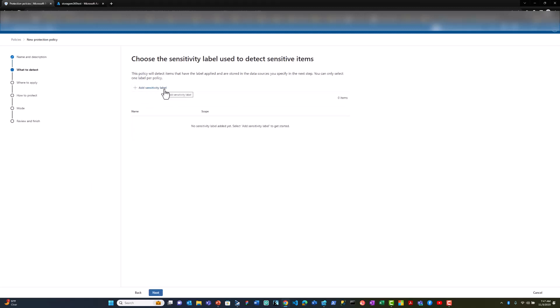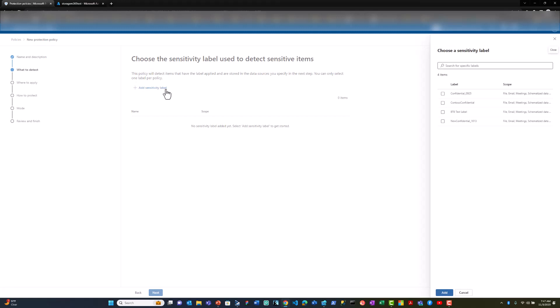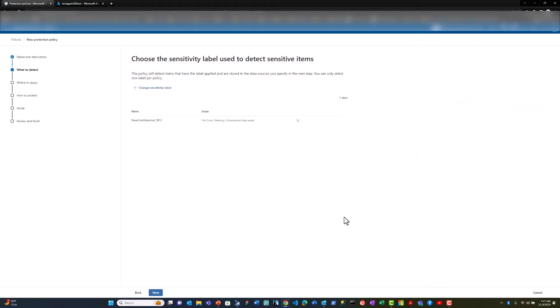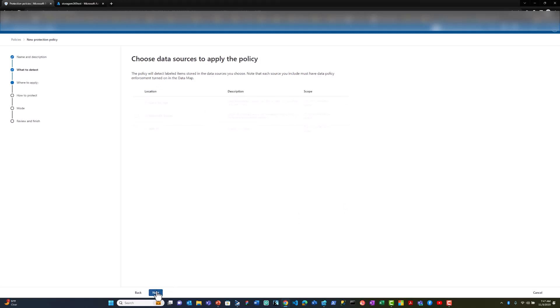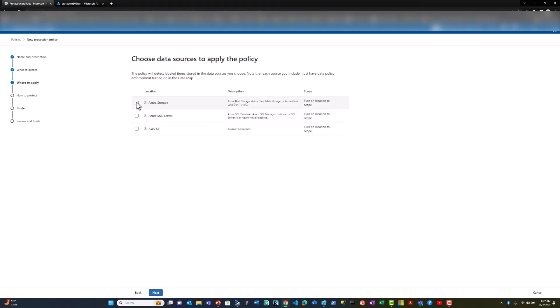I can select the sensitivity label on which I want to apply this policy. In this case, I select the confidential label. I can also select which data assets to apply this policy to. For Azure storage, I can select the specific storage accounts on which I want to enforce the policy.